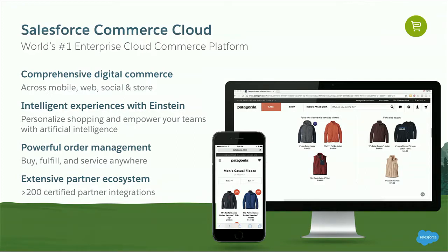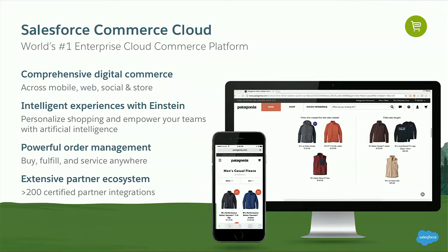Predictive sort helps shoppers organize their search results page — my search results and your search results through the power of AI will definitely not look alike. Optimizing search through AI is really important as well. We're also connecting that to our powerful order management platform, connecting the warehouse, back office, and fulfillment to your customer experience. And lastly, an extensible partner ecosystem — we have over 200 partners who integrate within Commerce Cloud through what we call our Link network.